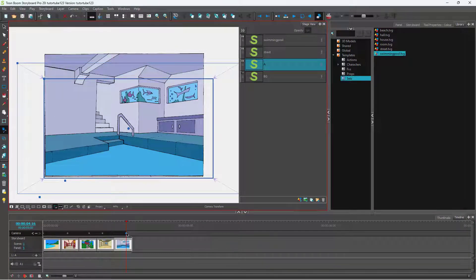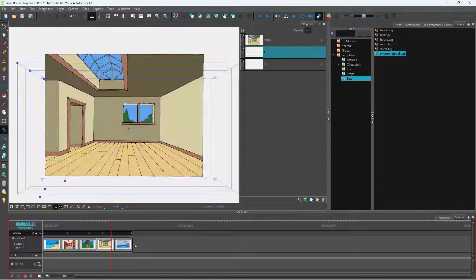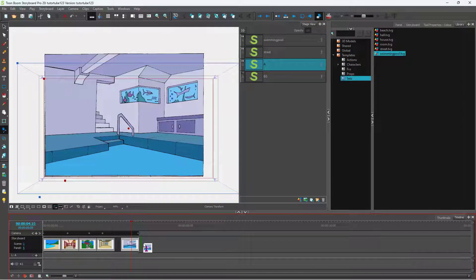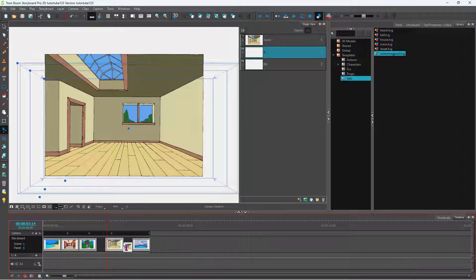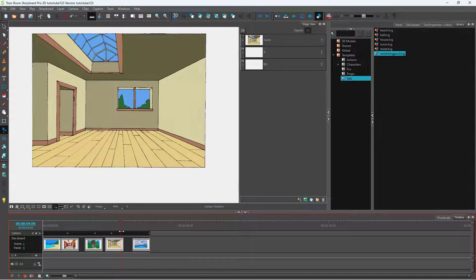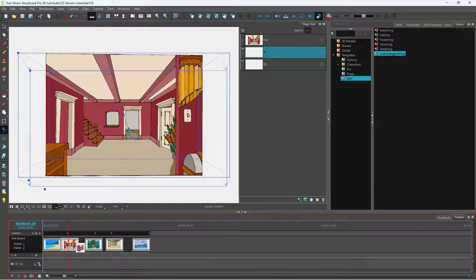I can move around the keyframe. You can see this is the camera. If I drag in the scenes, you can see that the keyframes actually move along with them. So the camera keyframe is actually attached to the scenes and panels.